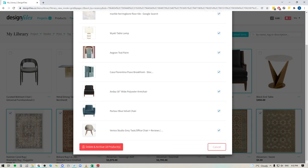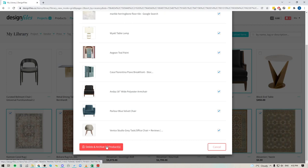So anything that's here will be archived, and anything that was not actually added to a client project can be deleted. And all you're going to do is come down to the bottom and you're going to click the button that says delete and archive the 18 products.